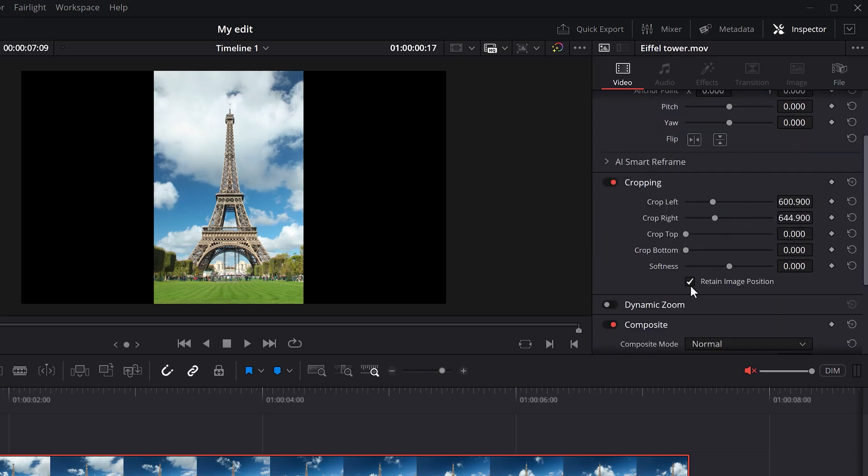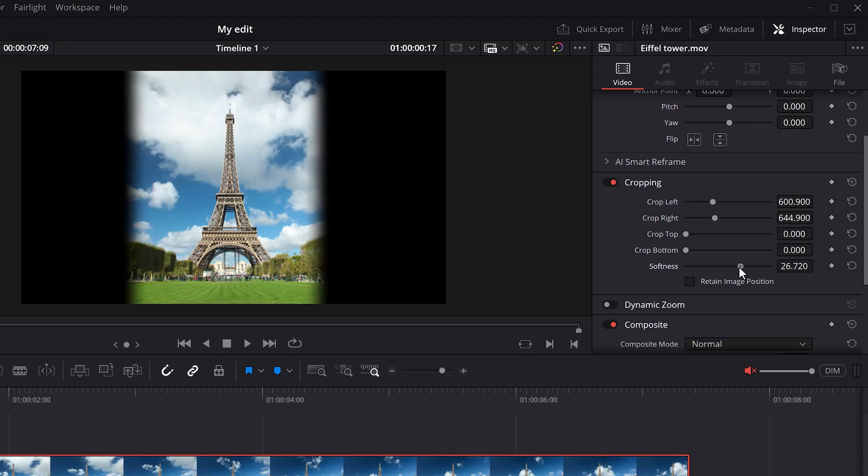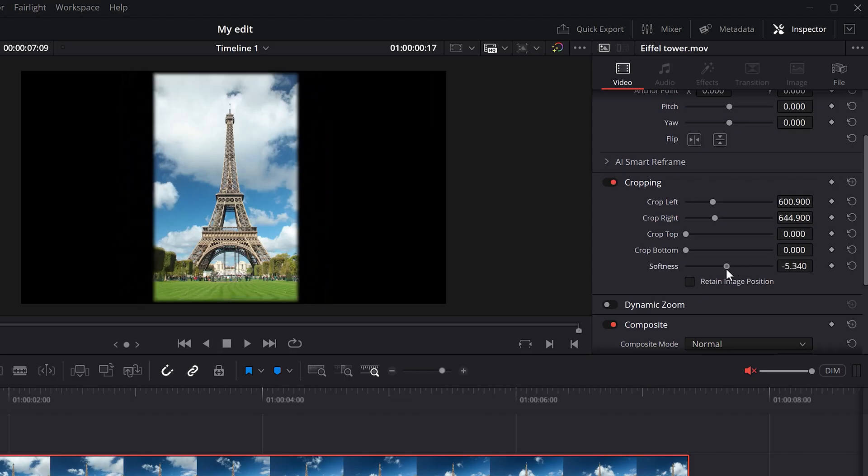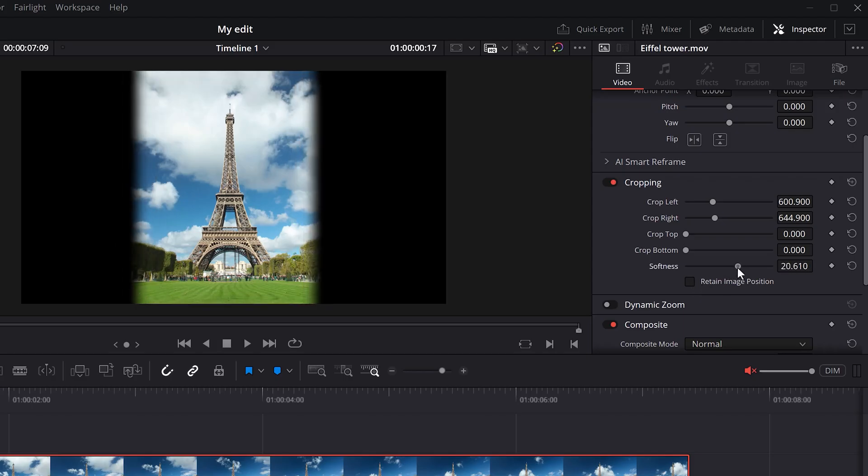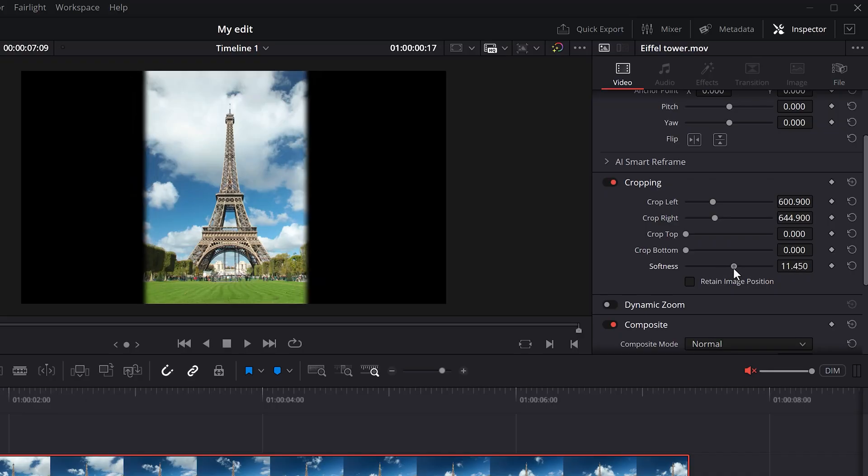So, let's disable that again. We don't need that today, but now you know it exists and where to find it. And with the softness slider, you can create a feather around the edges of your crop. That can be useful too.